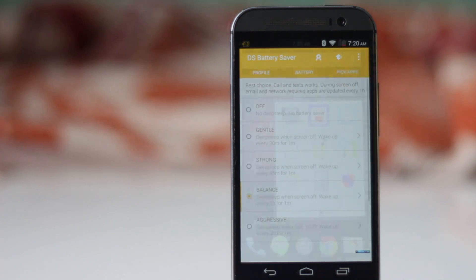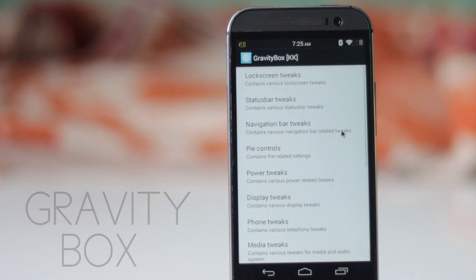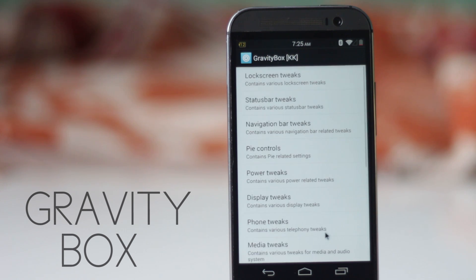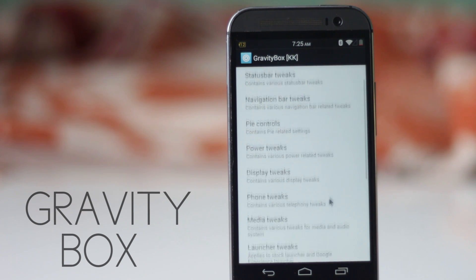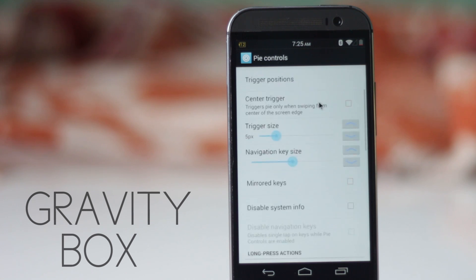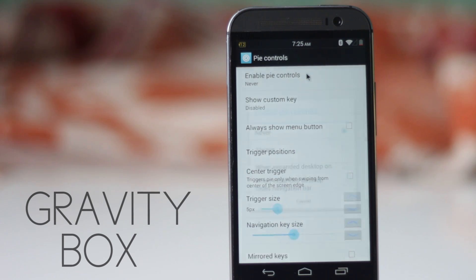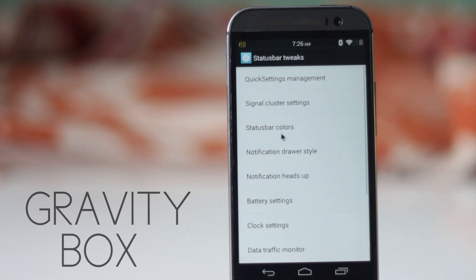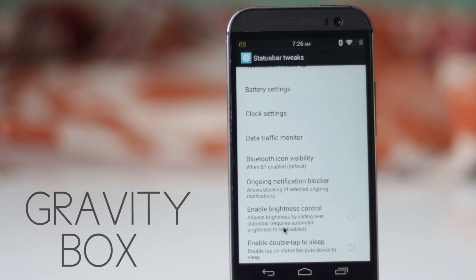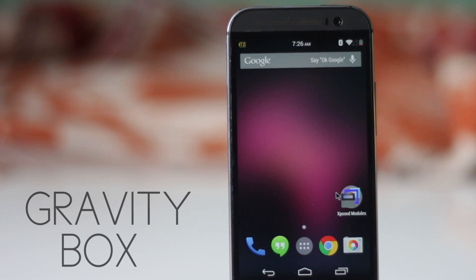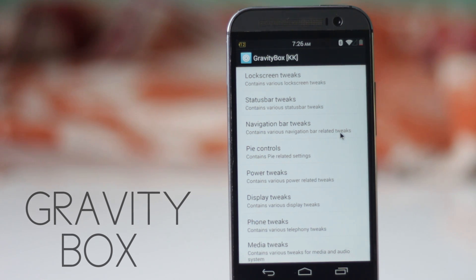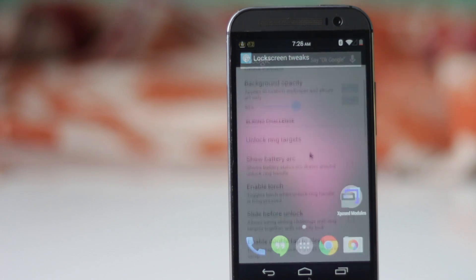The next module is Gravity Box. Gravity Box has an insane number of tweaks for your phone and includes the most popular Android tweaks you can enable. There are tweaks like adding pie controls, customizing the status bar, quick settings, additional lock screen features, controlling brightness with the status bar, screen recording, skipping tracks with volume buttons, and many more. Each page leads to another page full of tweaks — overall it's one of the best modules.